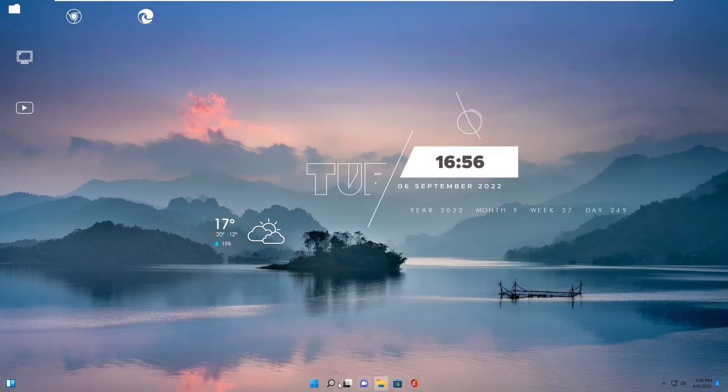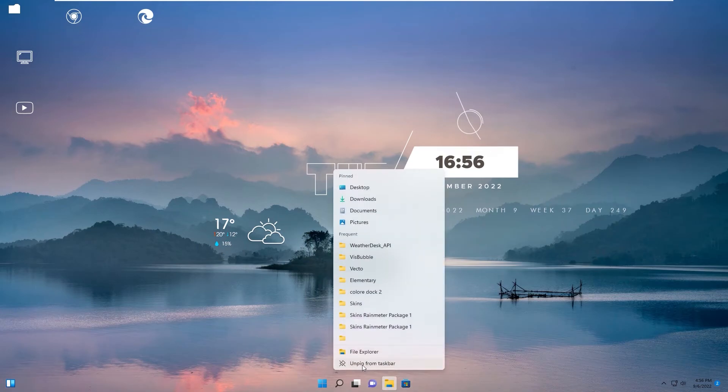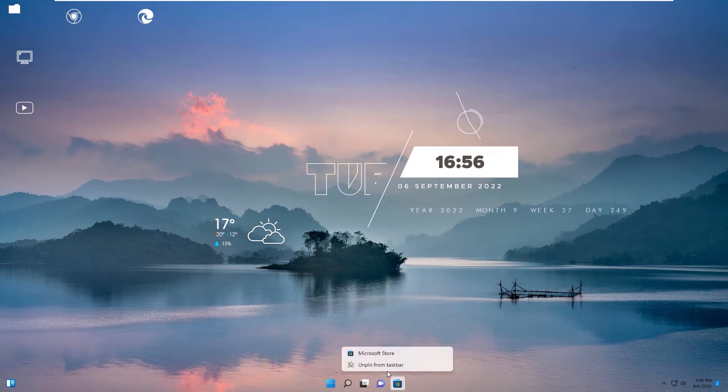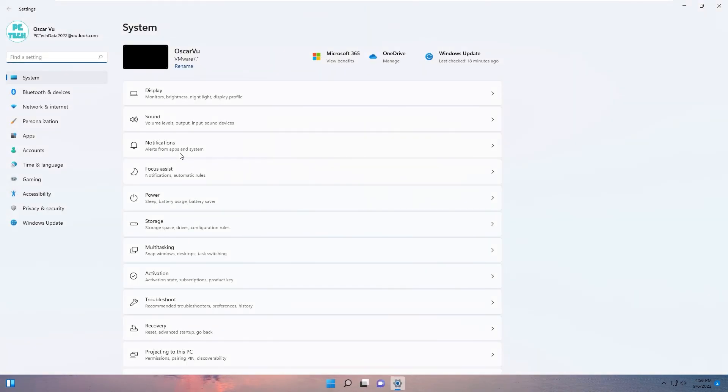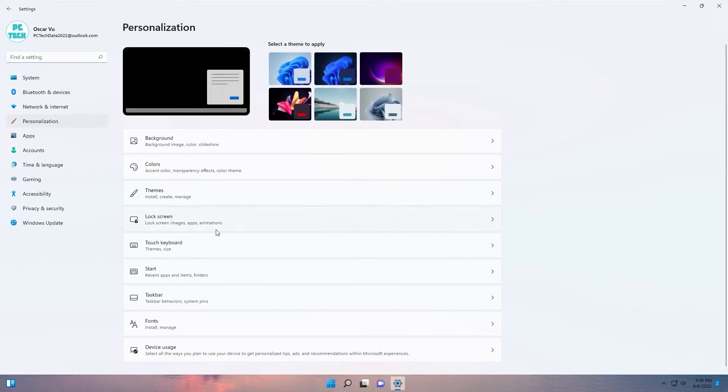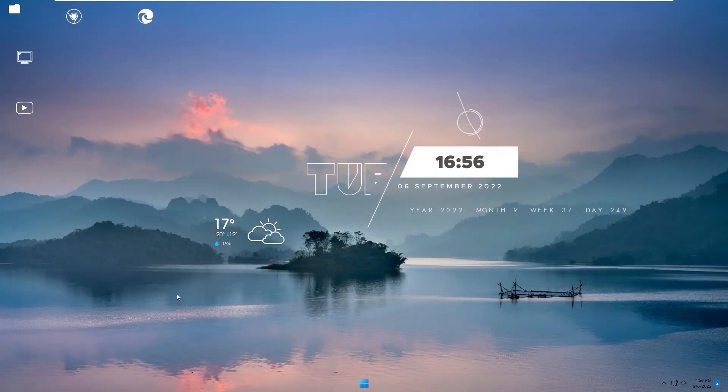You hide icons in taskbar, you right click Settings. Tray icons, you go to Settings, Personalization, Taskbar and change to off. Okay.